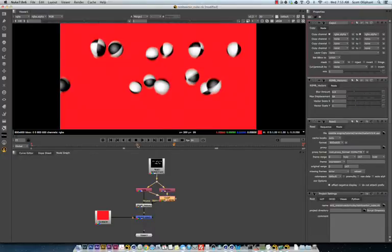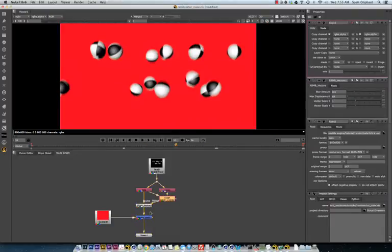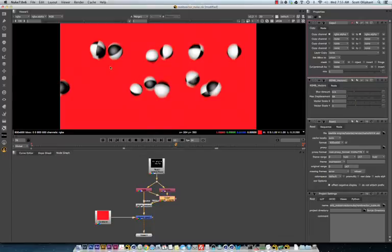Alright. So, we've got some motion blur happening. But, you'll notice it's not very good on the edges here. You can see right here there's artifacts.